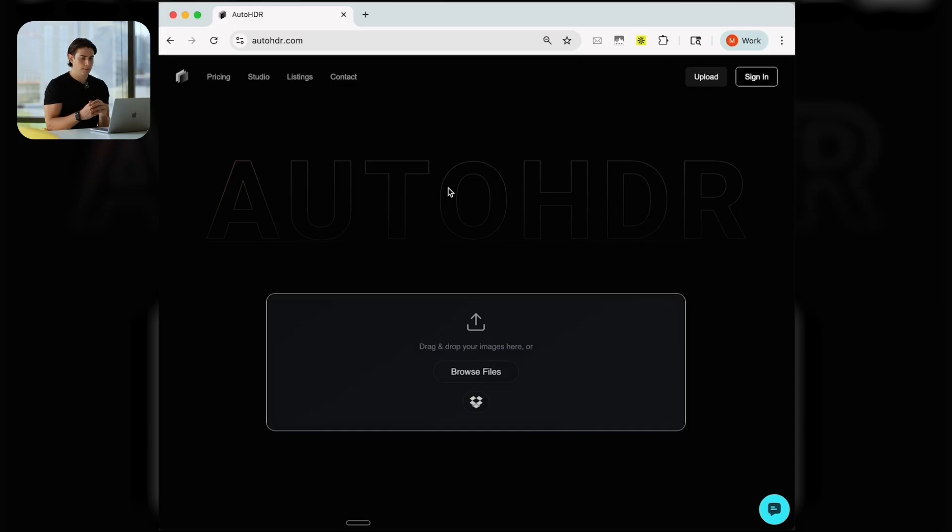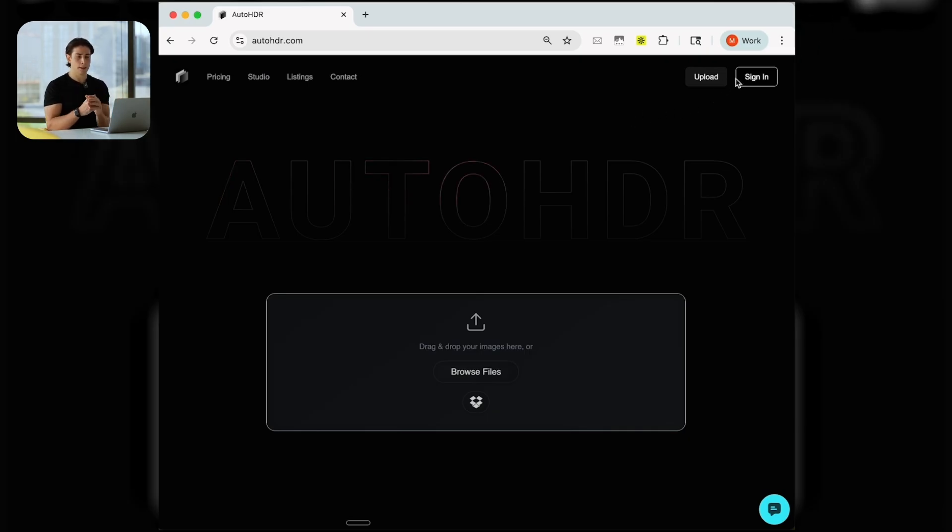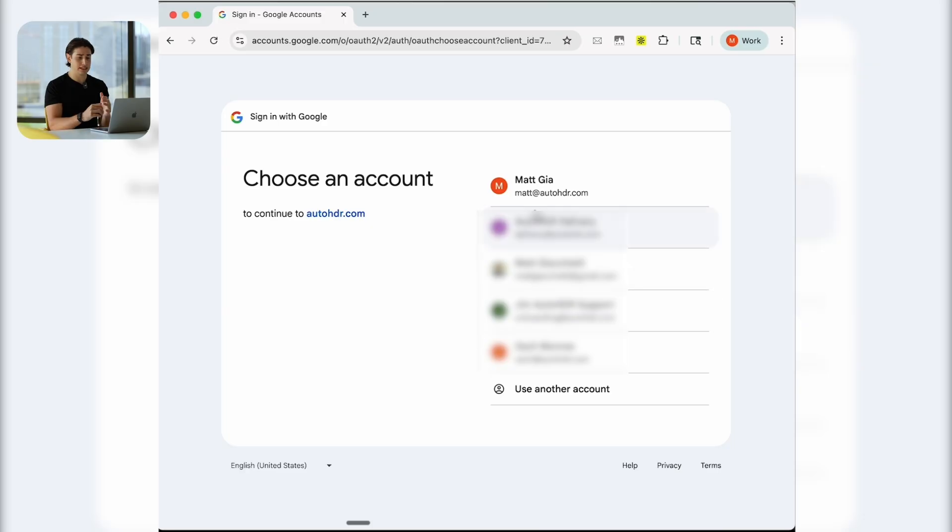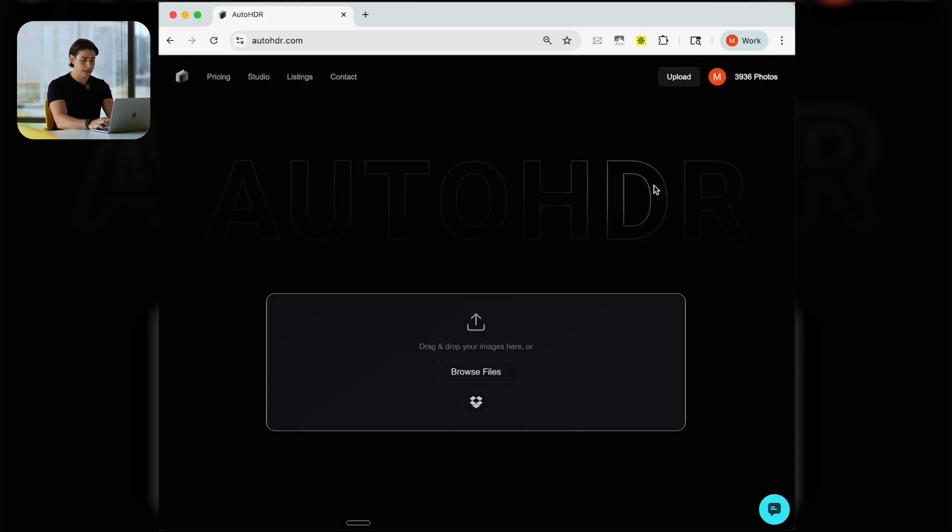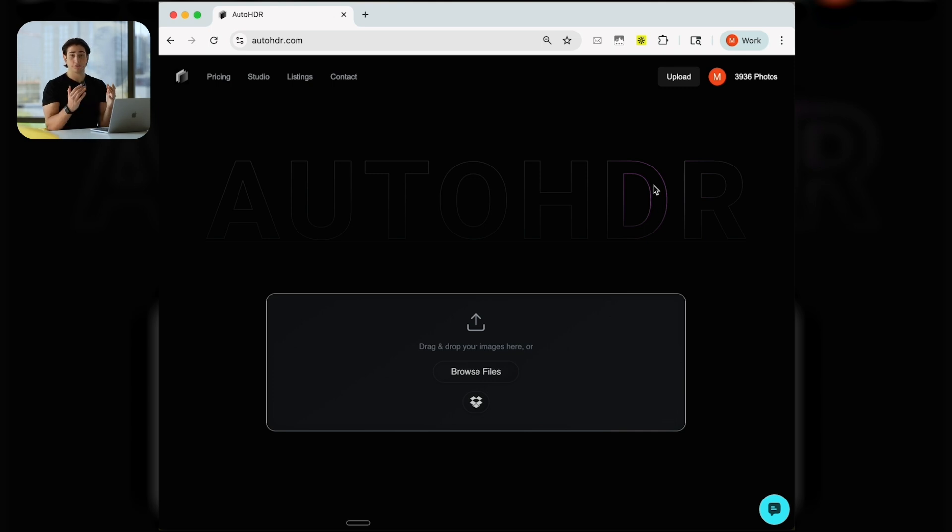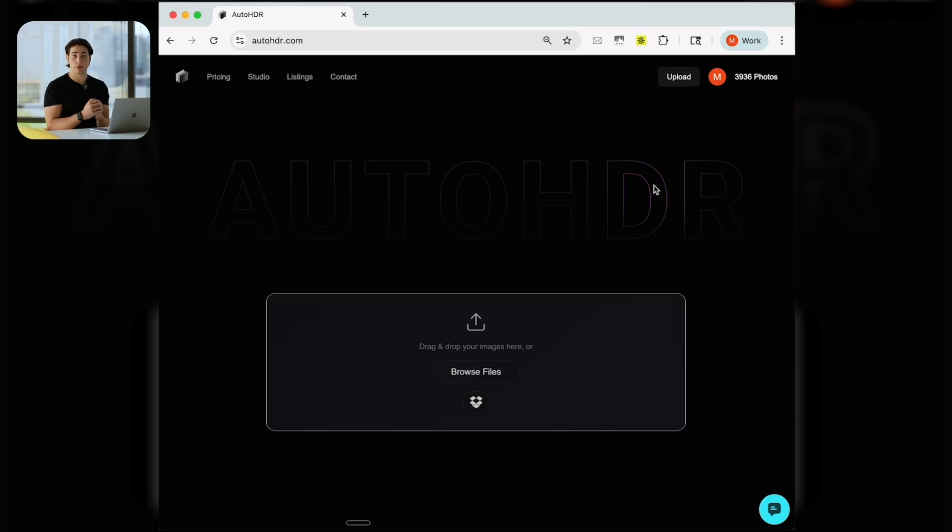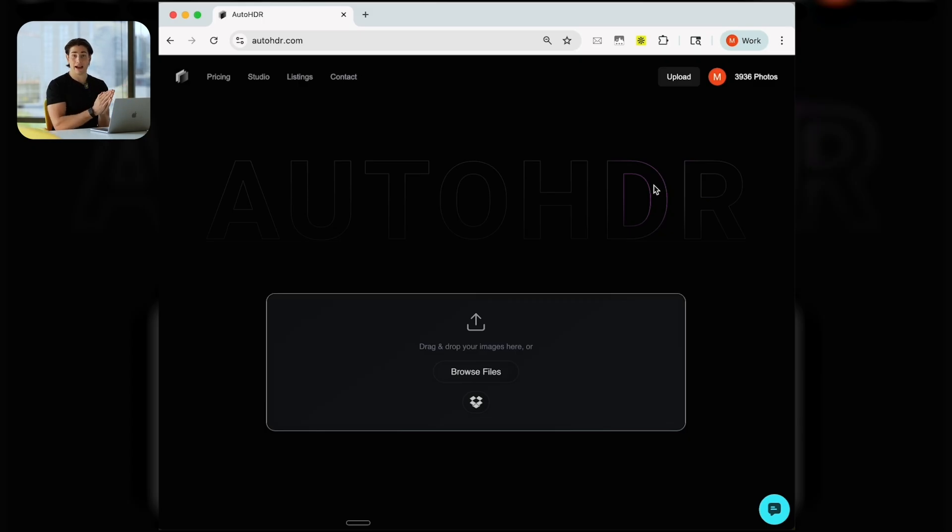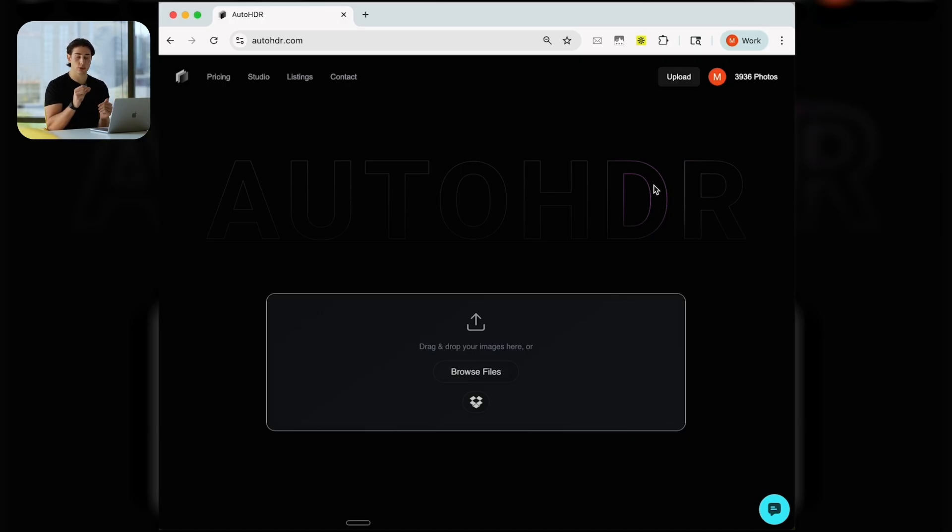No matter how your business is structured, there's a great way where you can automate your workflow. Just jumping right in, the first option is going straight to the AutoHDR website. Some people do this if they have a big team. You can make a shared team account. So here I can go ahead and just sign in.